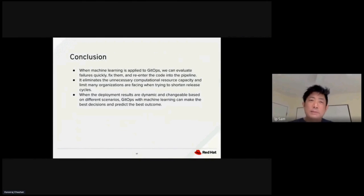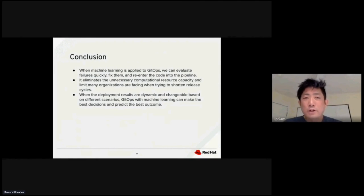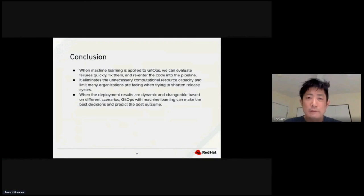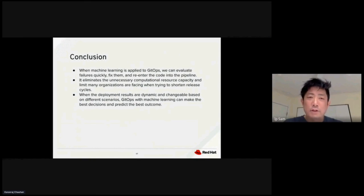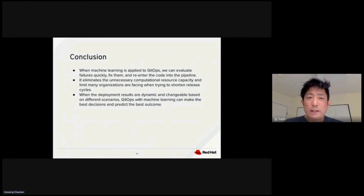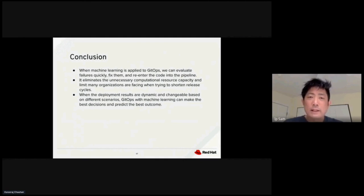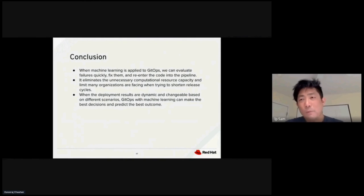In this meeting, we have covered a lot of applications using machine learning and how machine learning could be used to improve the efficiency of the GitOps lifecycle. We could use machine learning to make the evaluation and prediction quickly. If there's a defect, we can use machine learning to fix them and enter the code back to the CI-CD pipeline. Machine learning also eliminates unnecessary computational resources and capacity.